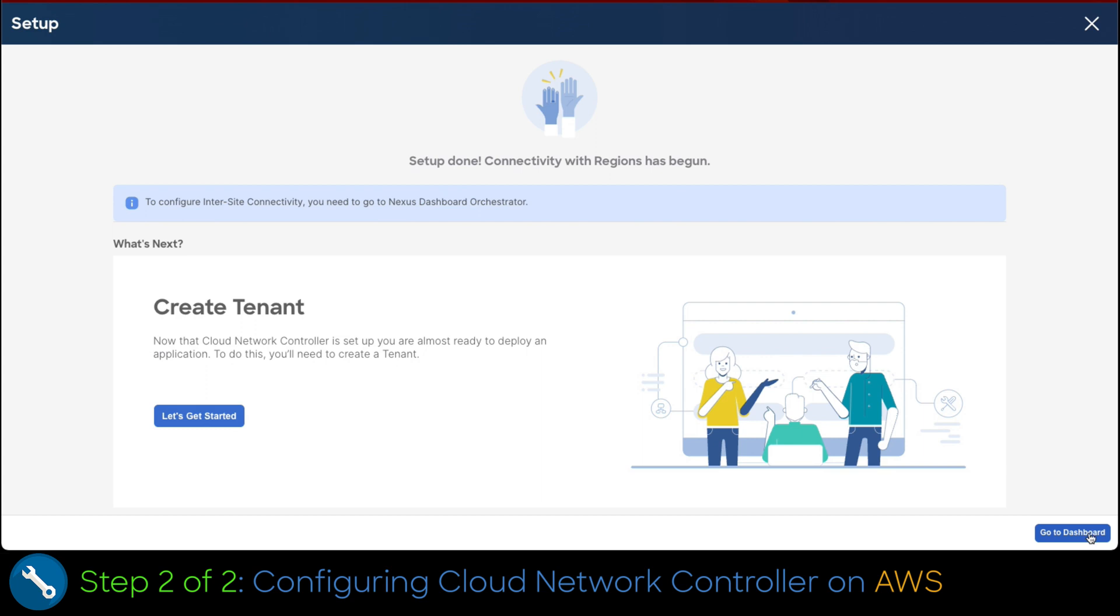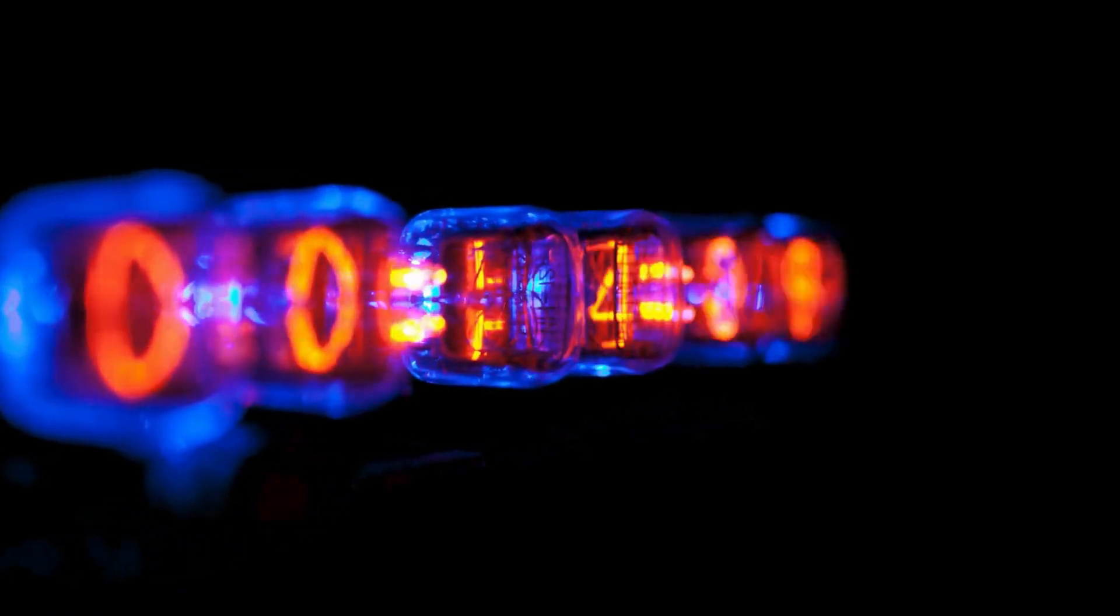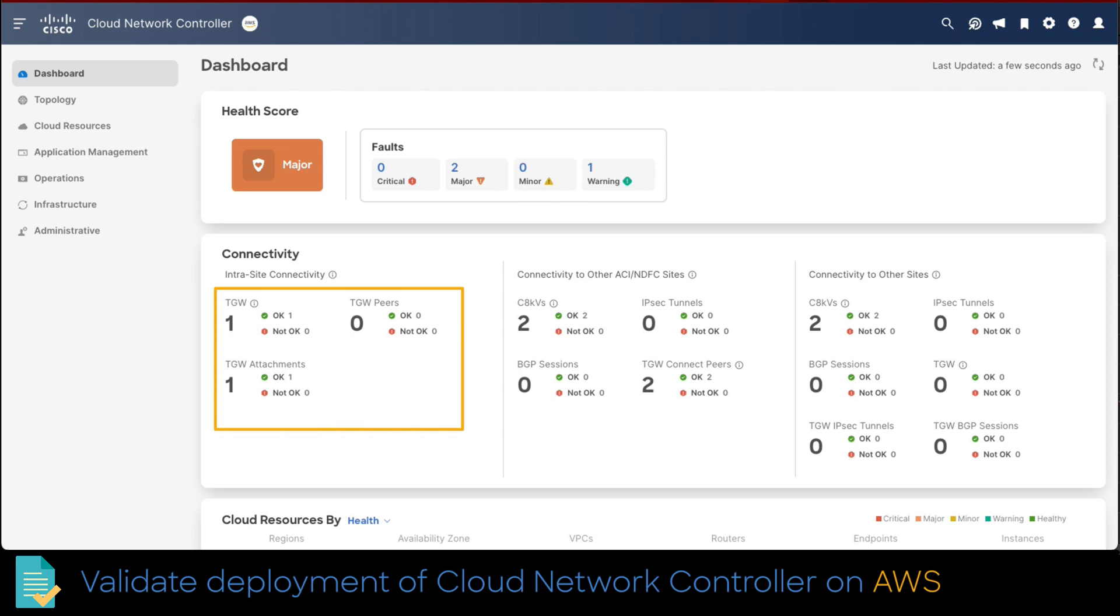Now, let's click at the bottom, go to dashboard to validate the deployment. After a brief time has gone by, we can check on cloud network controller dashboard that a transit gateway and attachments were automatically configured and two Catalyst 8000v were created.